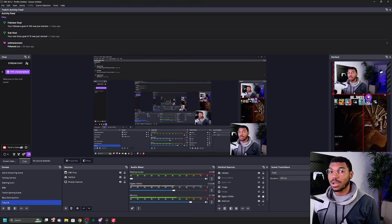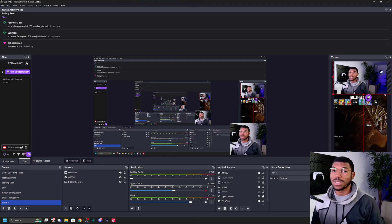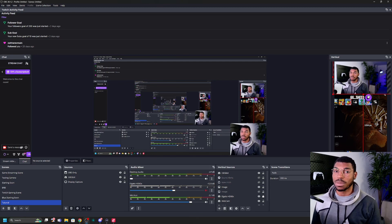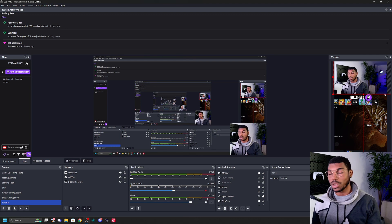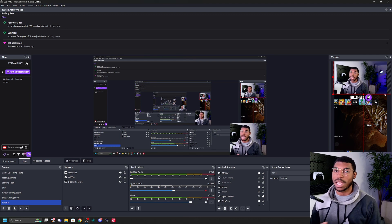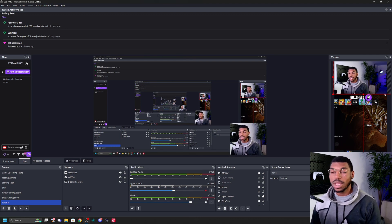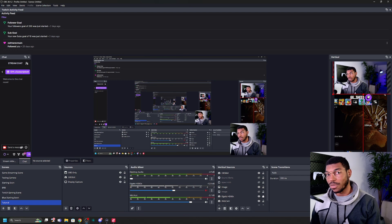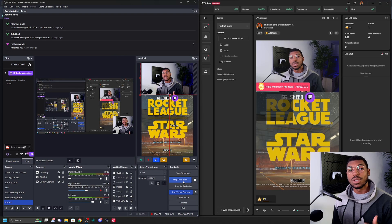So for context, everything that we're going to be doing today is within OBS Studio. That is the program that I use to stream. I find it's the best one because it has the most plugins and it has the most support. So you should use OBS Studio if you want to get this done.